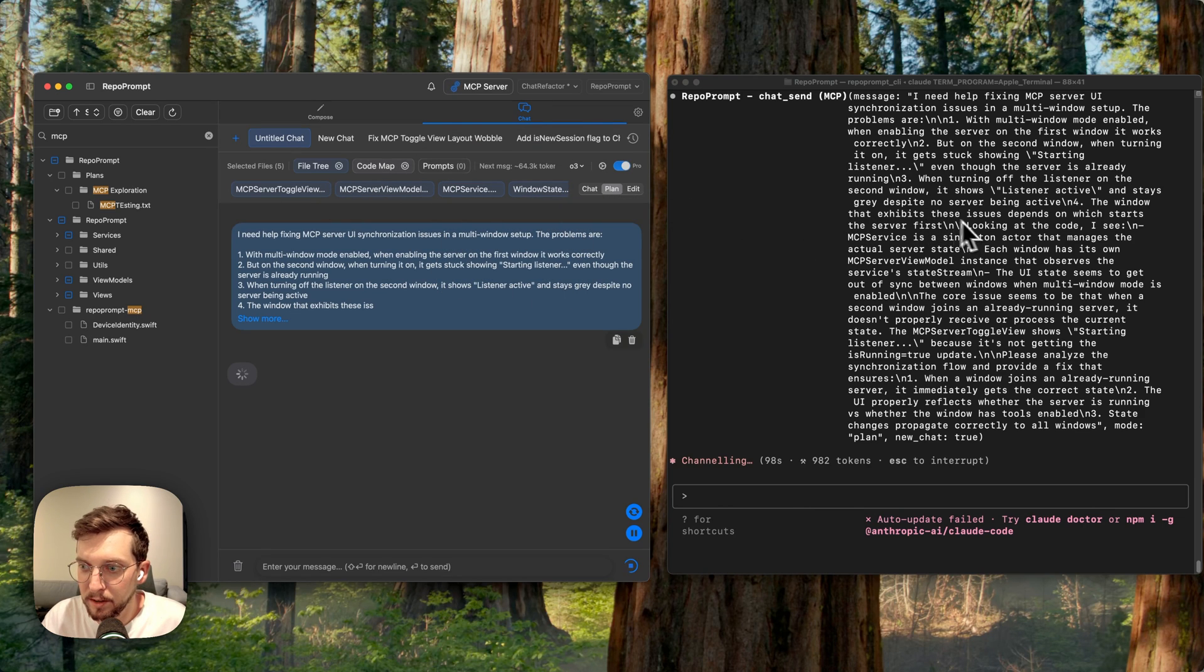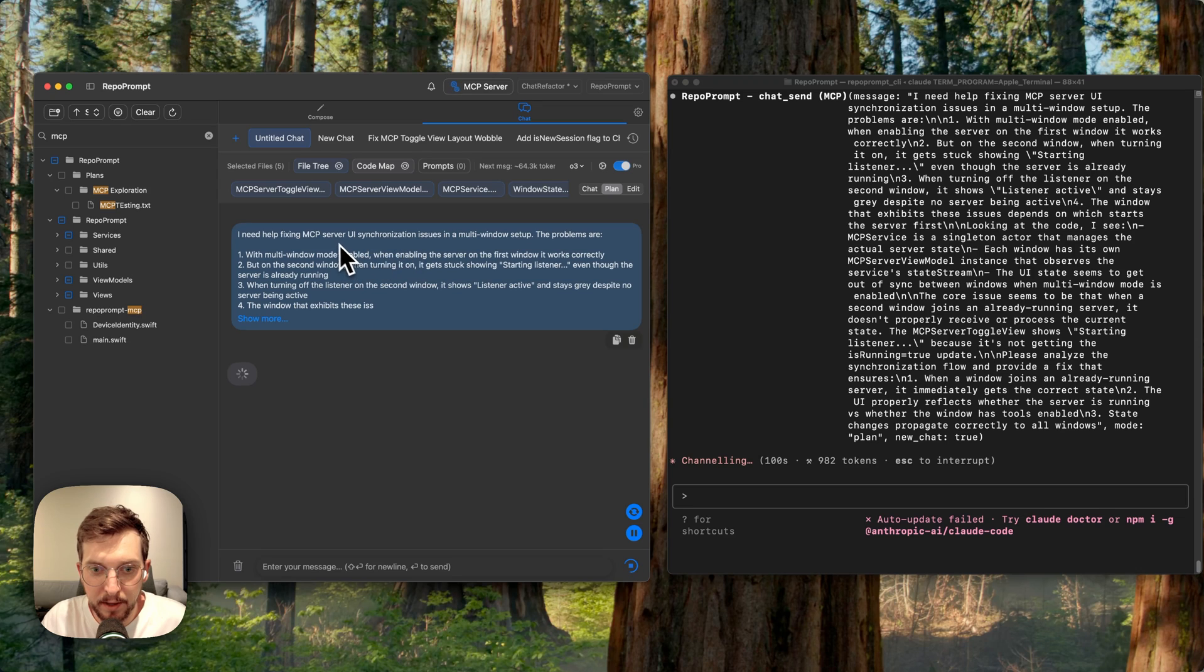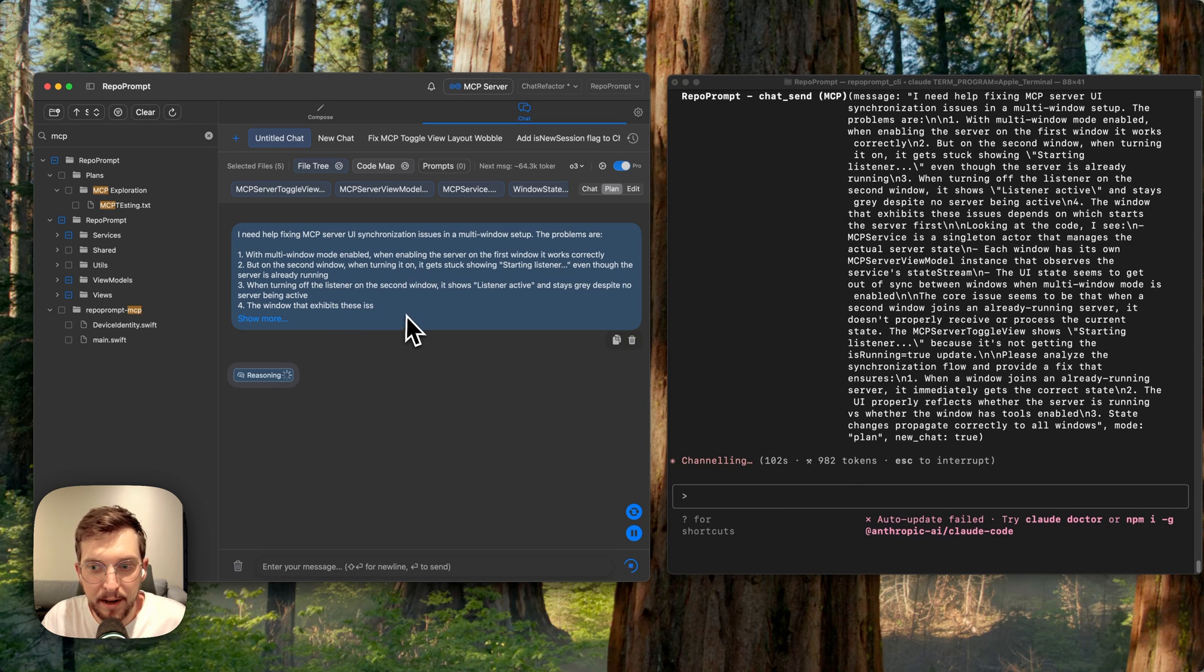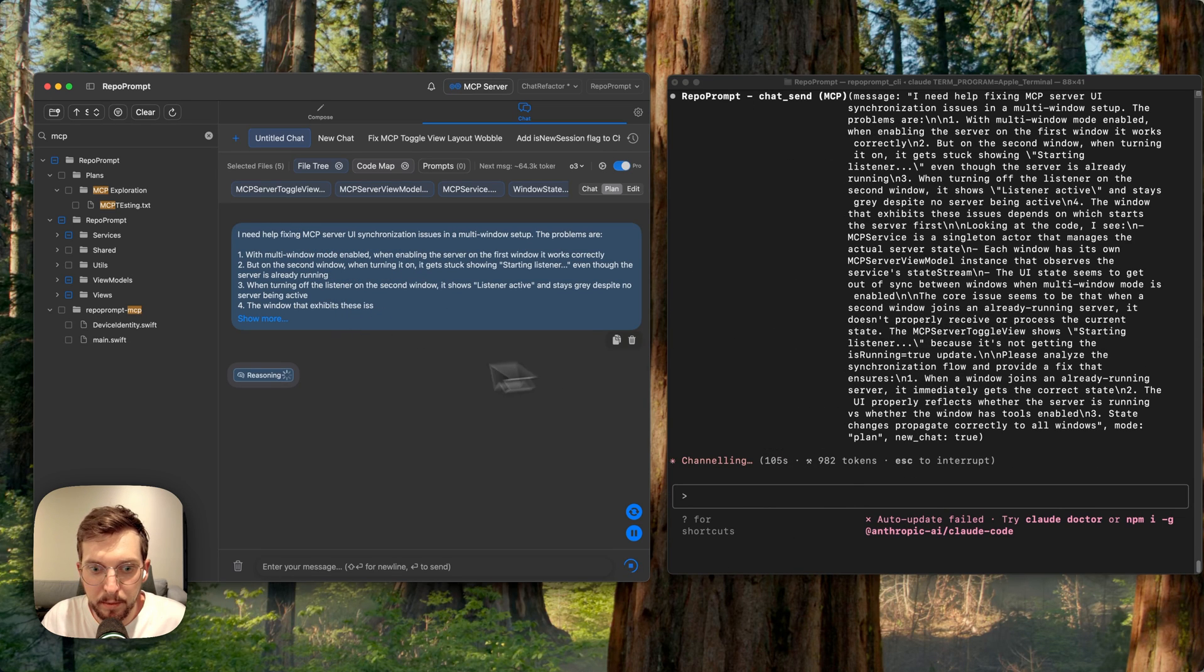Now what it's doing is because it's set around 60k tokens, it has all the relevant files it needs. And then it basically took my prompt, explained it, and asked O3 to work with it on solving the problem.